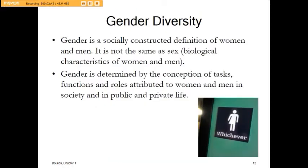Gender diversity is under discussion a lot these days. The state fire marshal will often make architects and designers set apart gender-specific restrooms. Really, gender is determined by what people do and the roles that they serve and how they perform in public and private life — it's a personal definition.